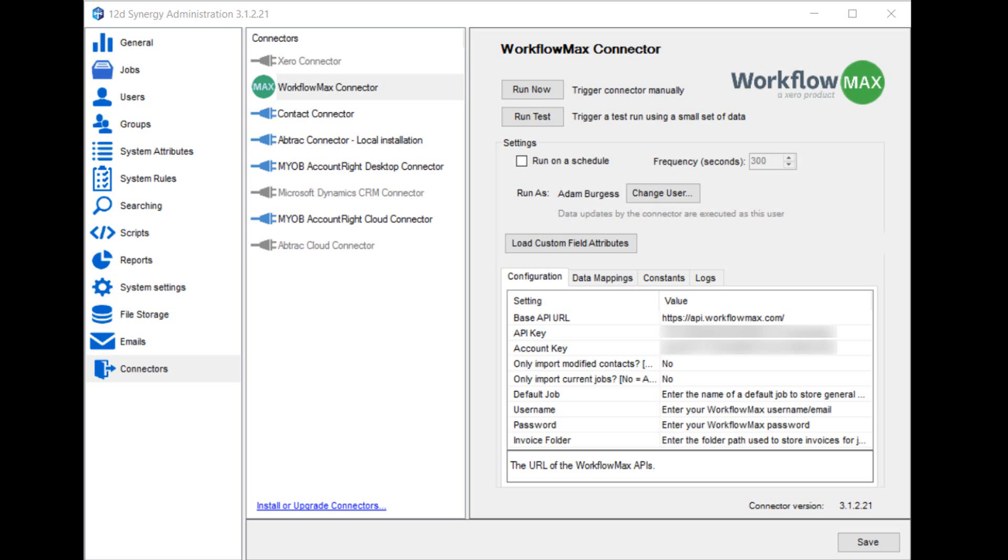It's possible to load custom field attributes and we'll come back to that in more detail. There's a number of configuration settings that are standard for the Workflow Max connector. Base API URL - you shouldn't need to make any changes to this. API key and account key are where you'll need to enter the details that Workflow Max has emailed to you for API access.